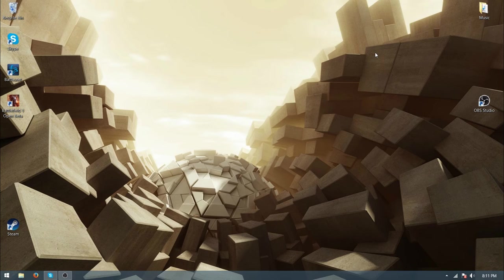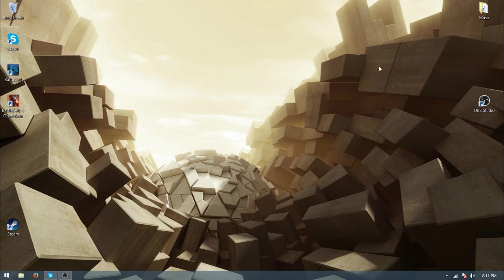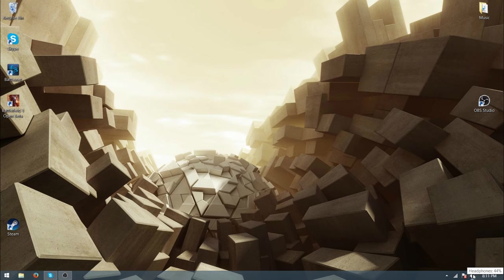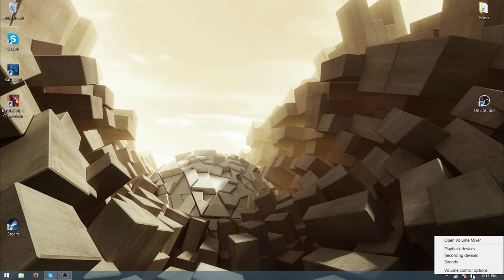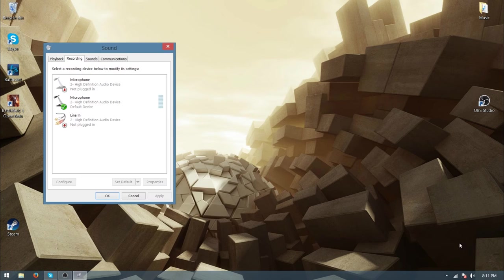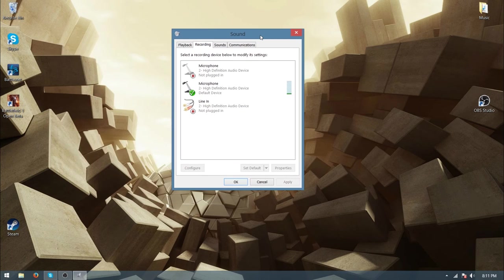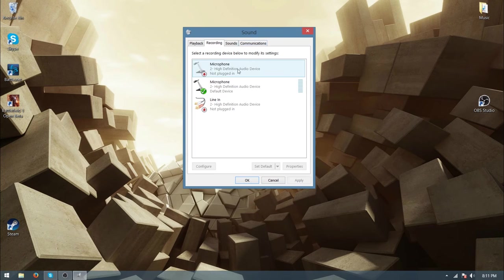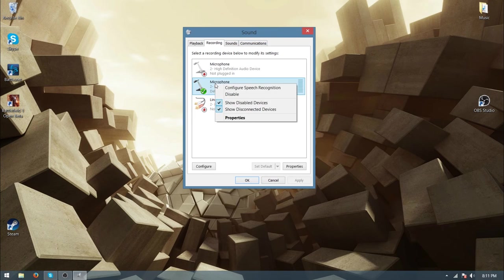So let's get straight into it. First of all, what you want to do is go down to your sound icon and right-click on it. You want to go to recording devices. That'll bring up this little window, and you want to right-click on the microphone that you're using and go to properties.